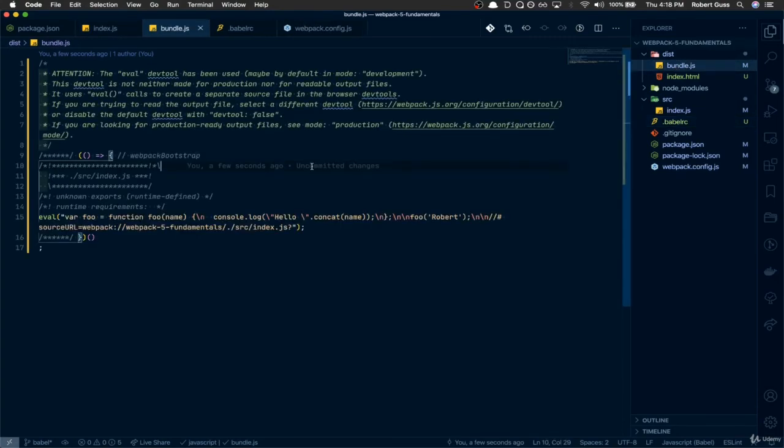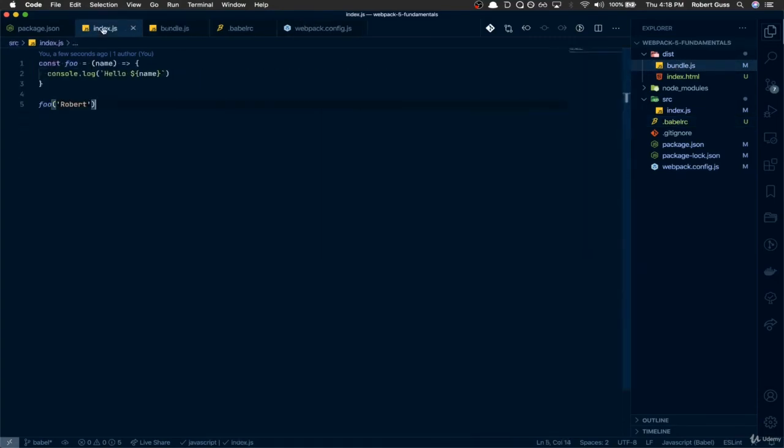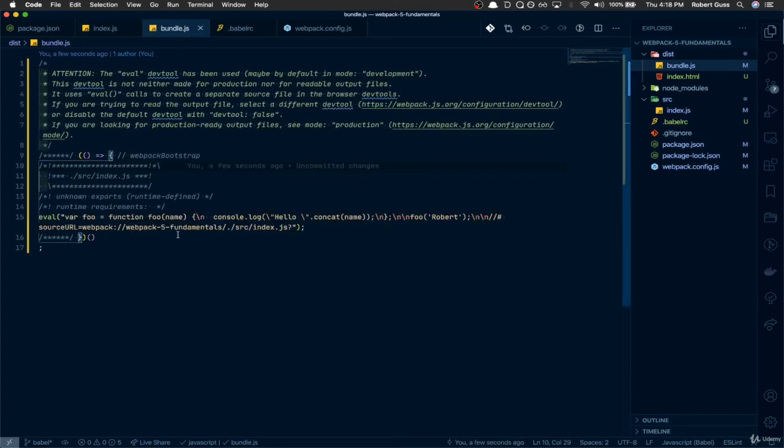So you can see in our index file, we've got this arrow function, we've got string interpolation, this is like quote-unquote more modern JavaScript. But if you look at what's being output in our bundle, you'll see that it's doing hello, and then it's doing this .concat name. So this is what Babel does. This isn't necessarily the greatest example, but it's just a quick example.